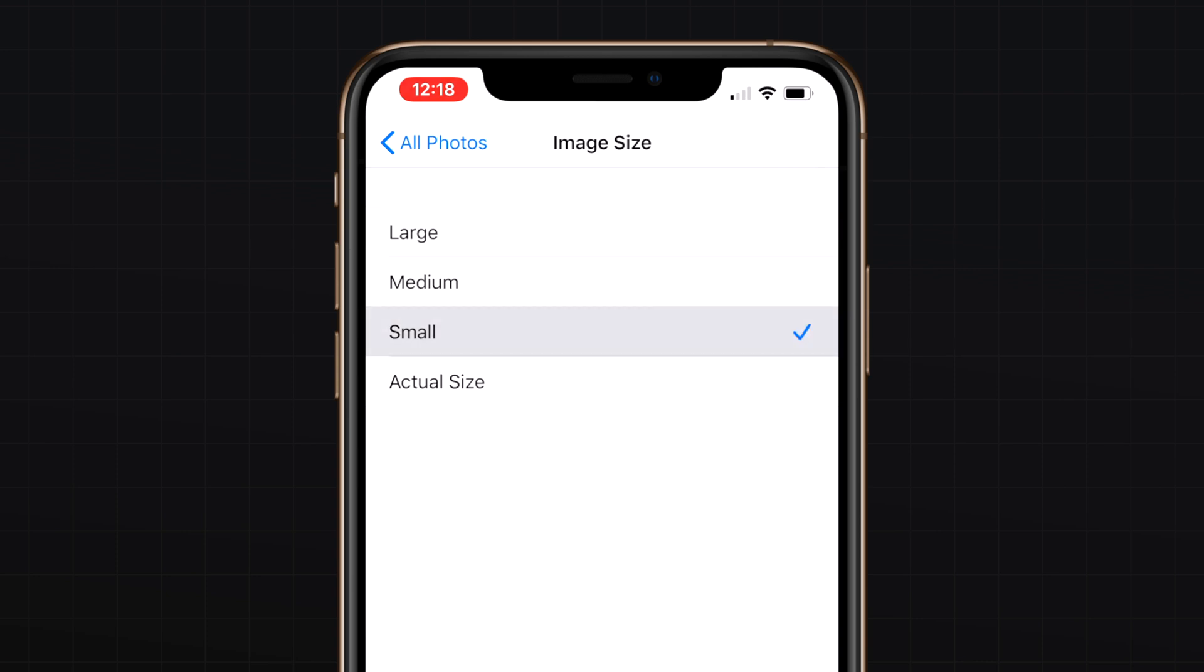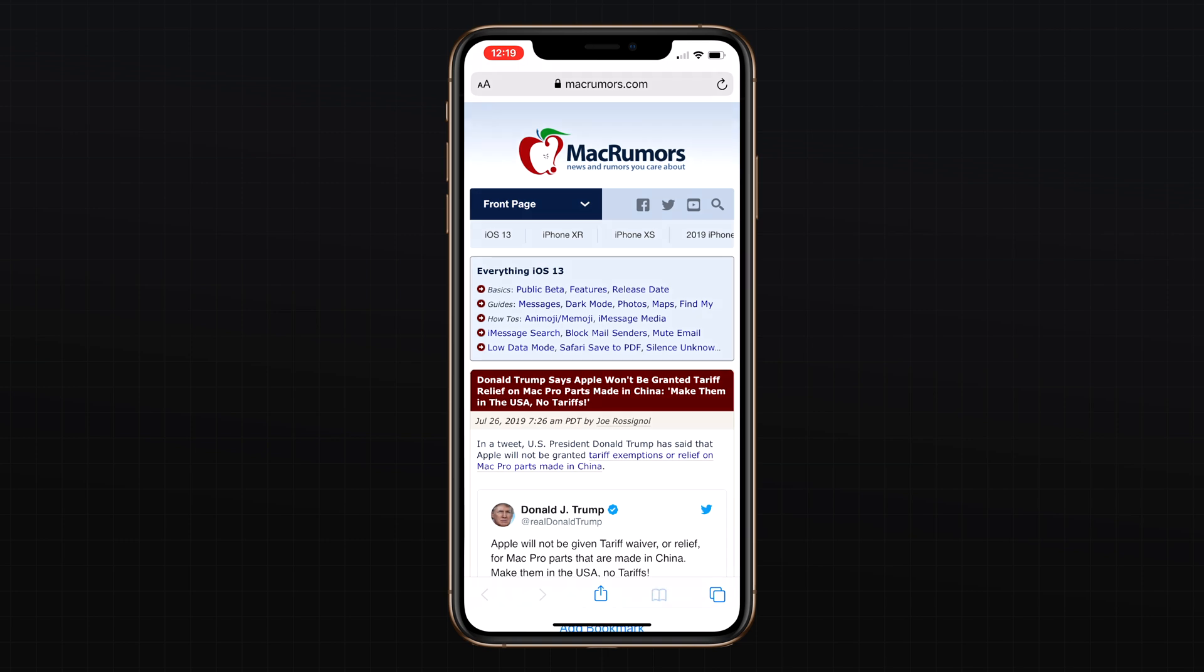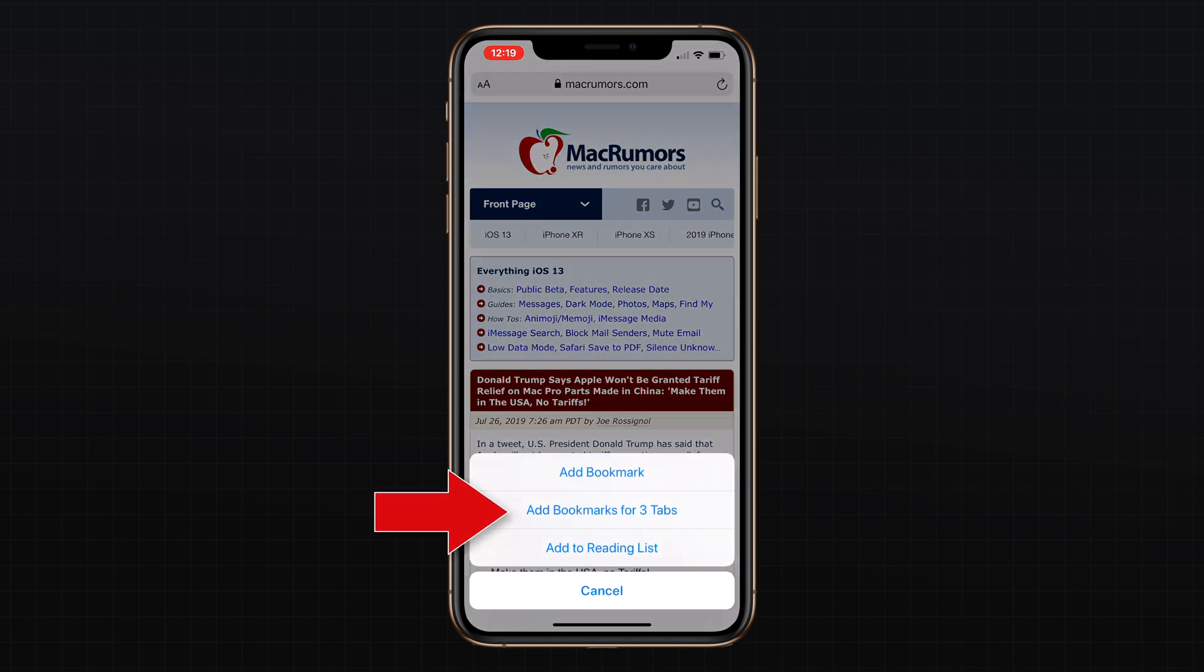There are also some new options around tabs, which will now let you bookmark all of your open tabs to make it easy to get to them at a later date. Simply long press the bookmark icon and then select add bookmarks for the number of tabs that you have open.